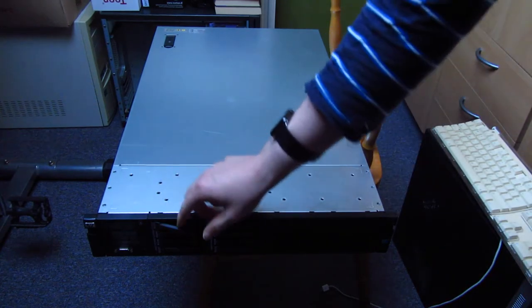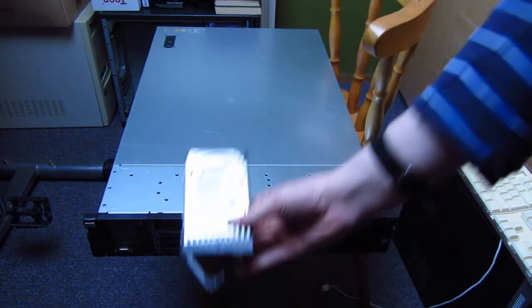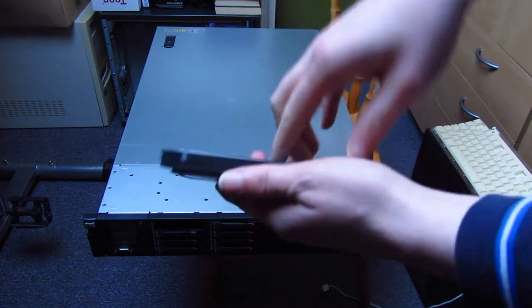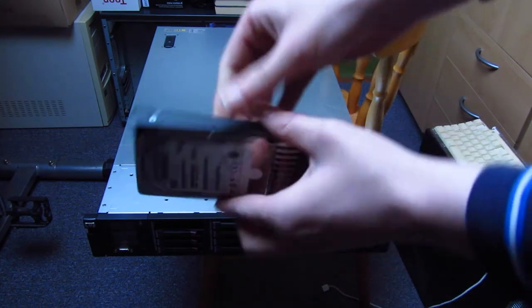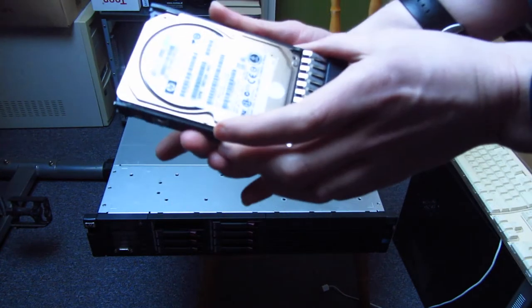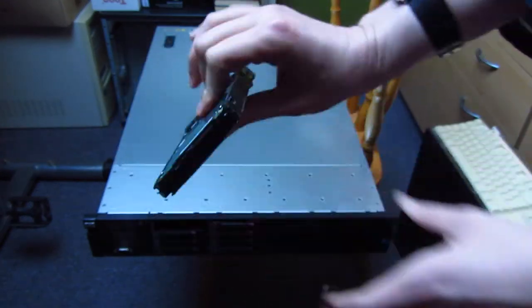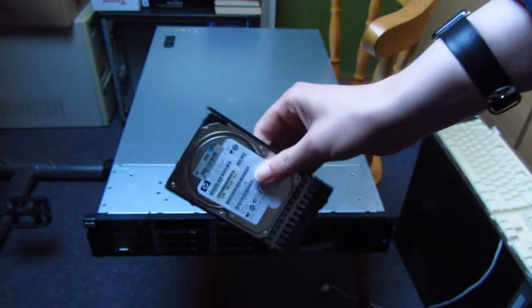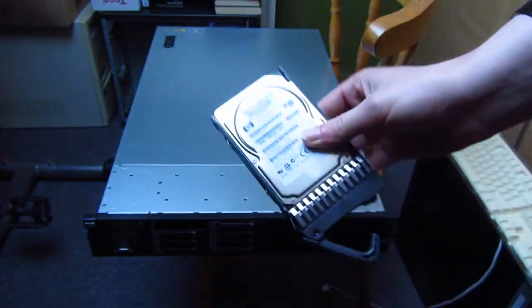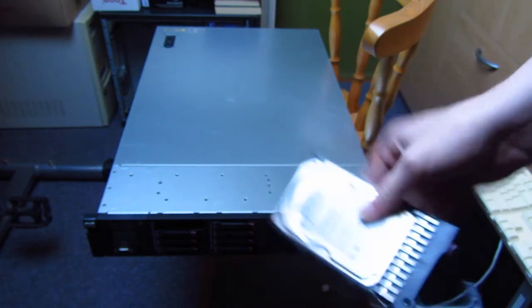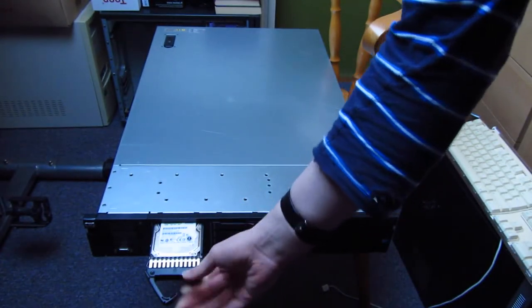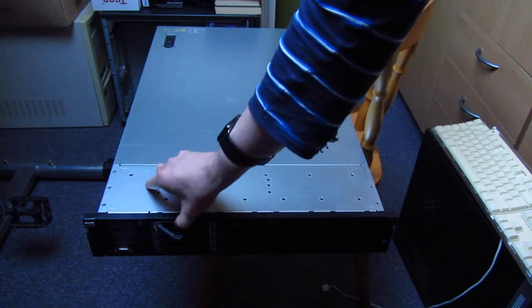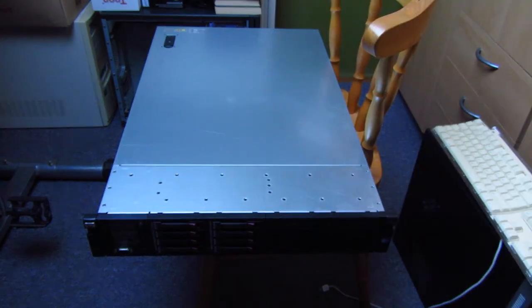So the type of drives that this thing uses are these right here. Regular 2.5 inch drives, well not that regular. These are 10k RPM SAS drives and there are 146 gigabytes each. You can also get these in higher capacities of course. These are still the mainstream format for server hard drives. And nowadays you can get them, I think the most mainstream option nowadays is 600 gig each. And that's what we use at work for our latest servers, the generation 9s.